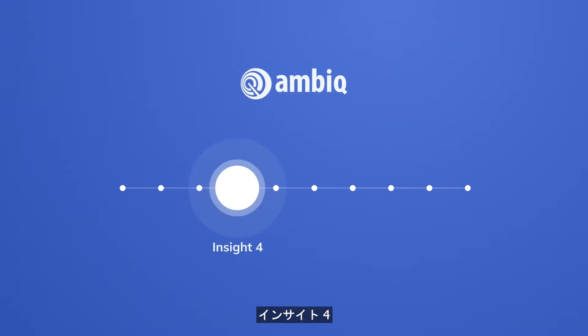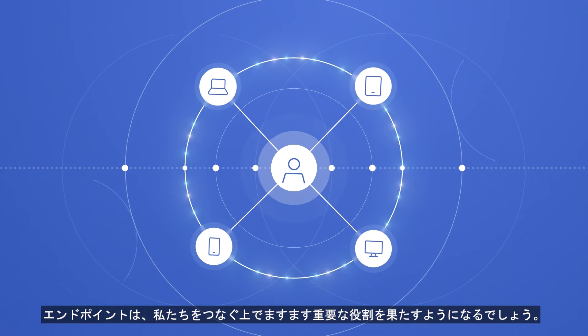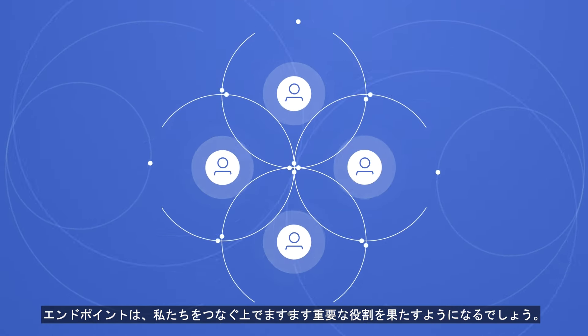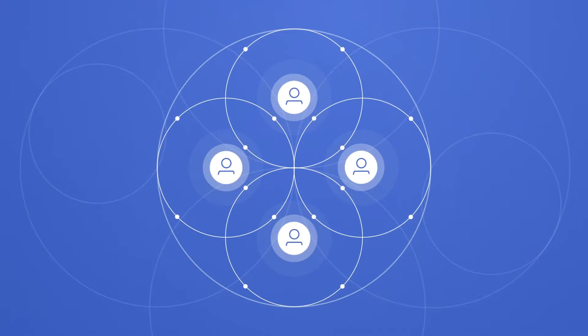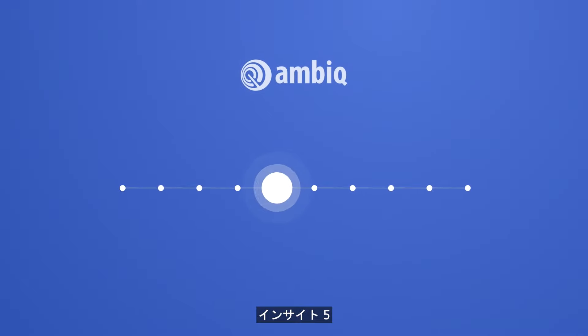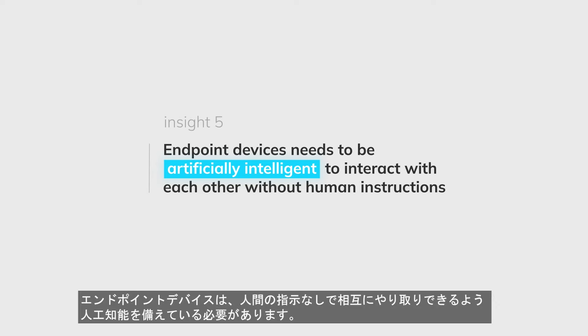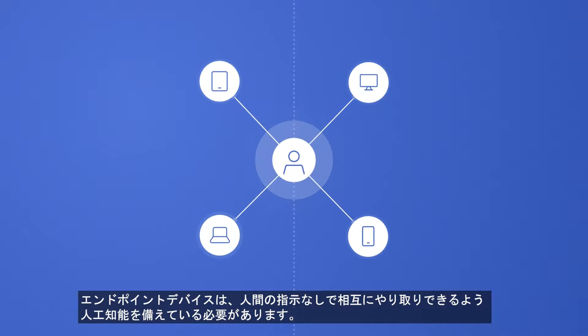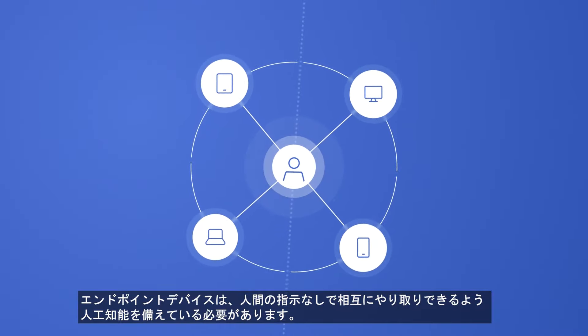Fourth Insight: Endpoints will play an increasingly larger role to connect us. Fifth Insight: Endpoint devices need to be artificially intelligent to interact with each other without human instructions.